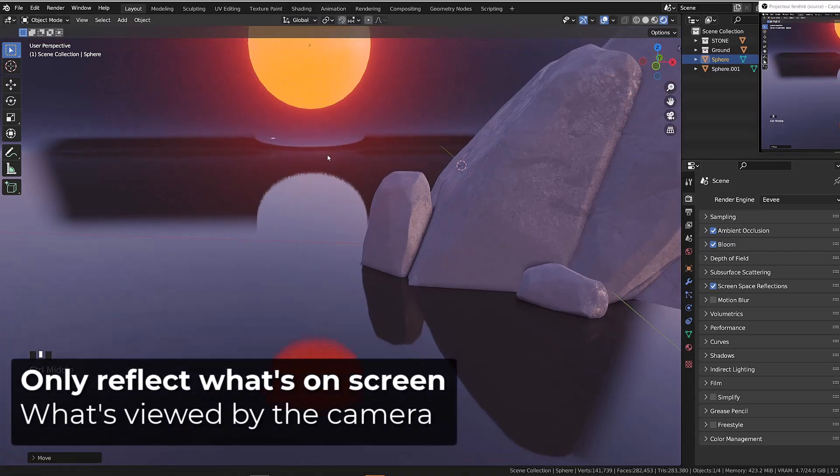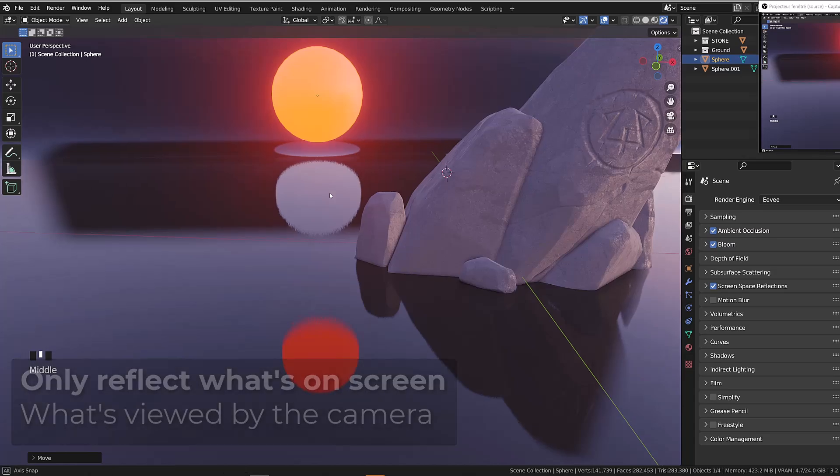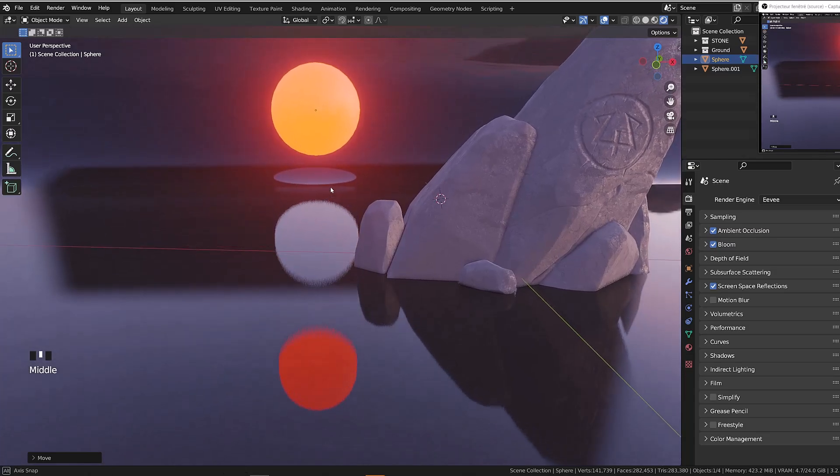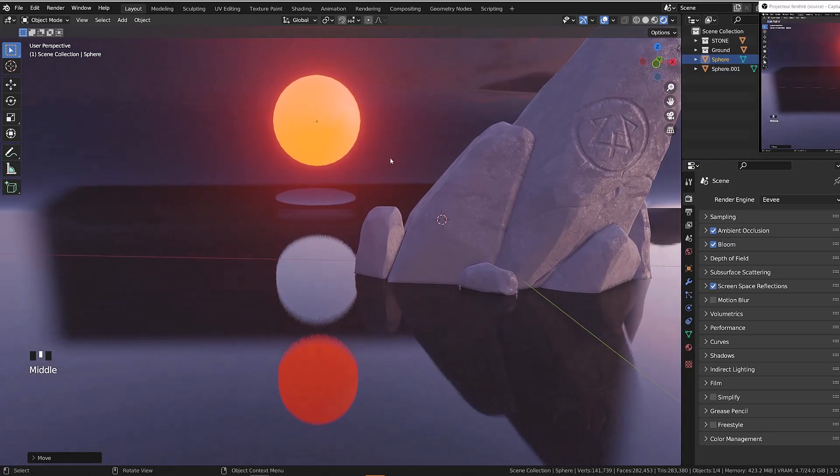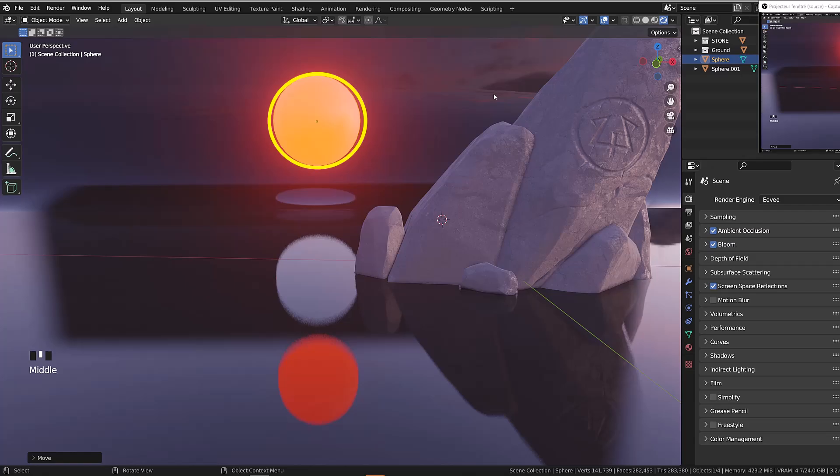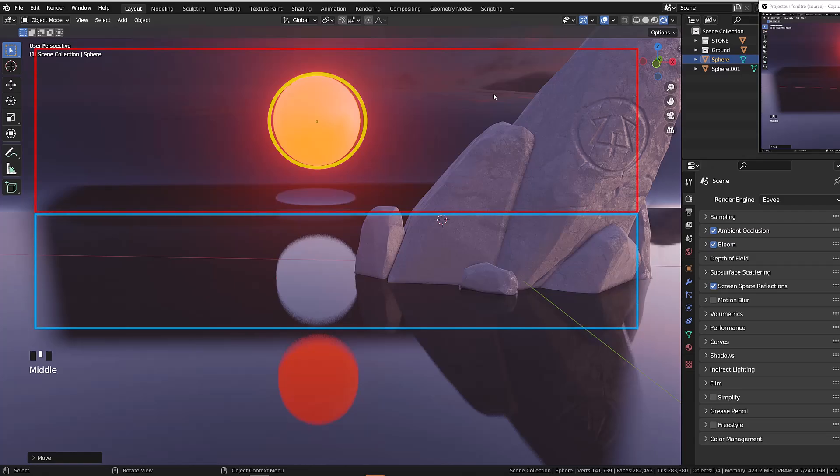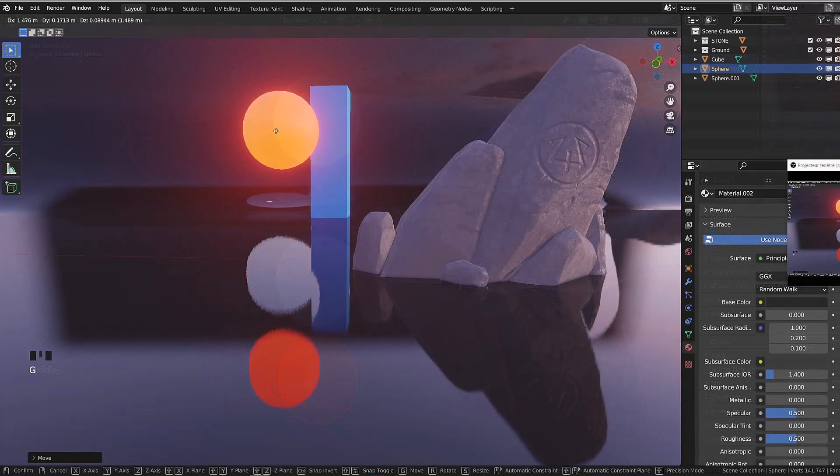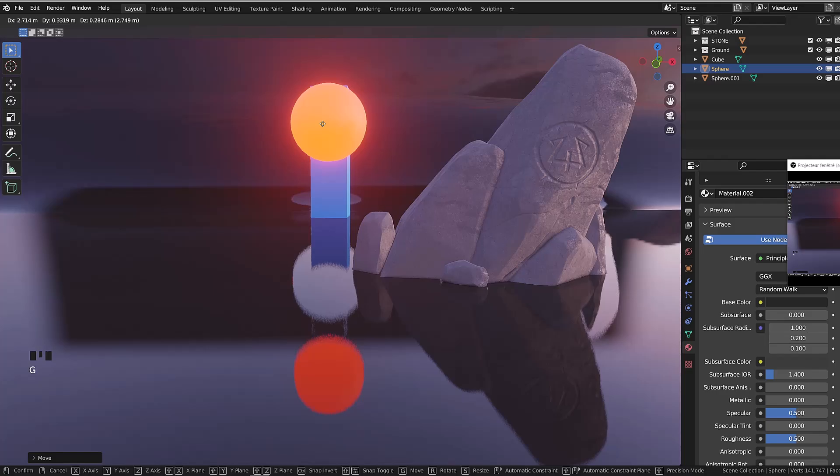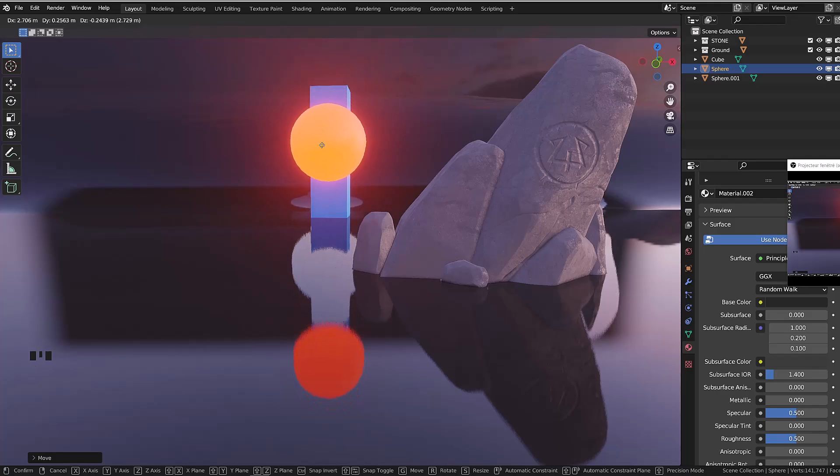Since those reflections are generated by what's viewed by the camera, since the orange sphere occludes the background that gets reflected on the ground, it generates those weird artifacts that are direct reflections of the environment.